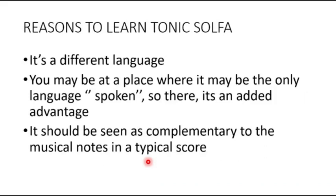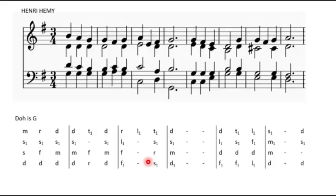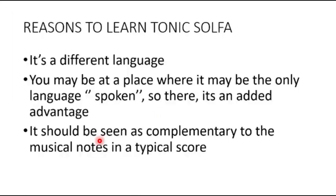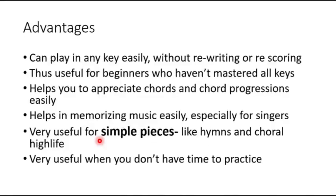Obviously, we know that we need to learn the score, how to play this. But if you can play the score and you can also play the tonic solfa, it's a plus for you.